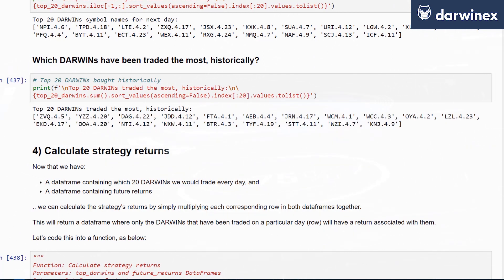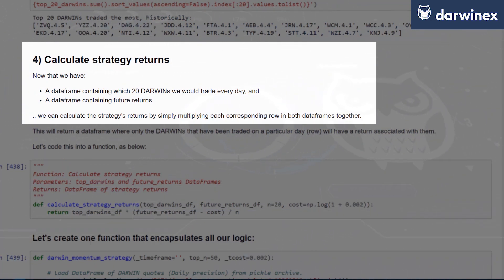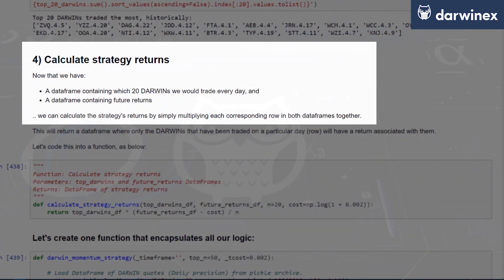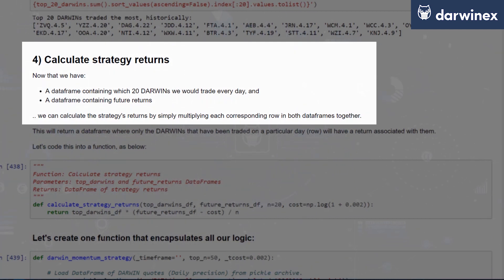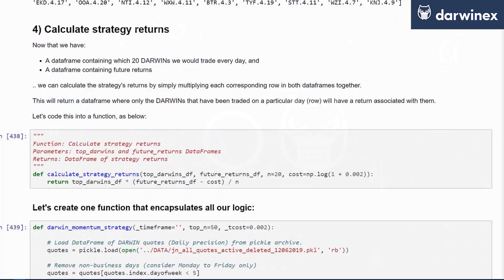The next phase of our quant workflow is calculating the strategy returns. Now that we have a data frame containing the number of DARWINs that we'd like to trade every period and a data frame containing the future returns, we can calculate the strategy returns by simply multiplying each corresponding row in both the top_n_darwins data frame and the future_returns data frame.